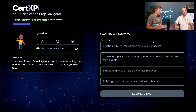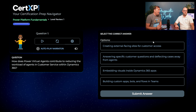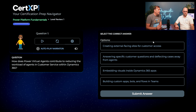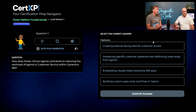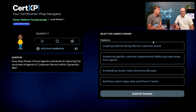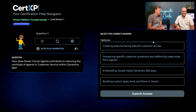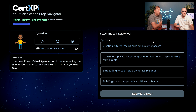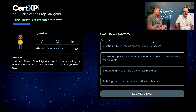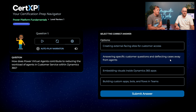There are 10 questions, and if you get one wrong, there'll be a redemption period at the end. The first question: how does Power Virtual Agents contribute to reducing the workload of agents in the customer service department within Dynamics 365? I've heard of Power Virtual Agents — I think it's kind of like Copilot Studio. It's been rebranded, but the name still appears on the certification test. I don't think it's embedding visuals or external-facing sites, so I'm going to go with B — answering specific customer questions.